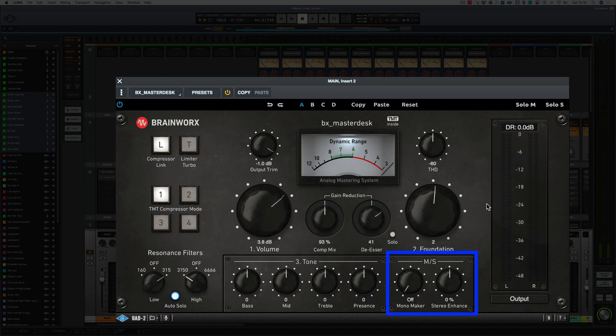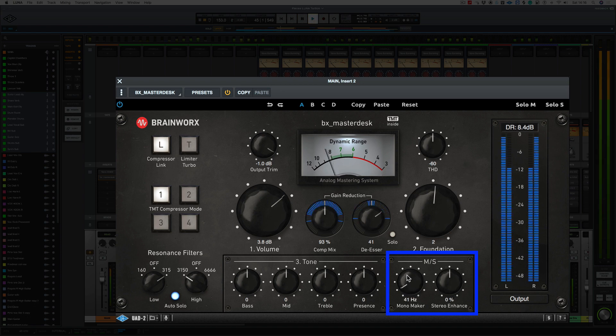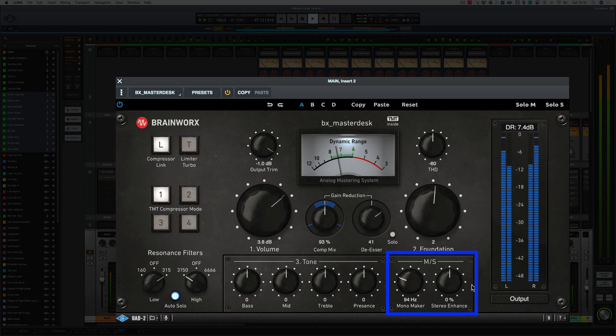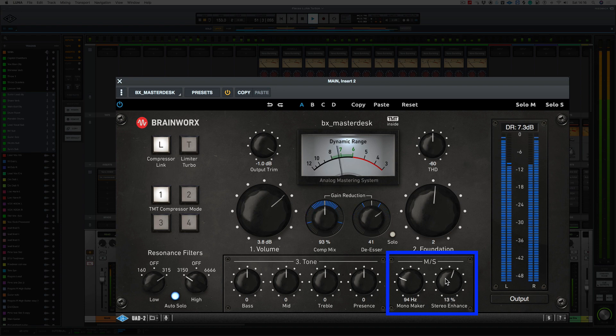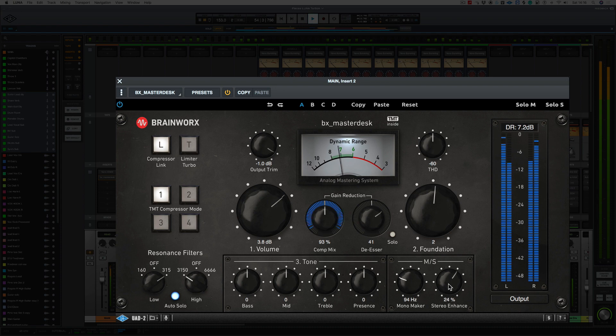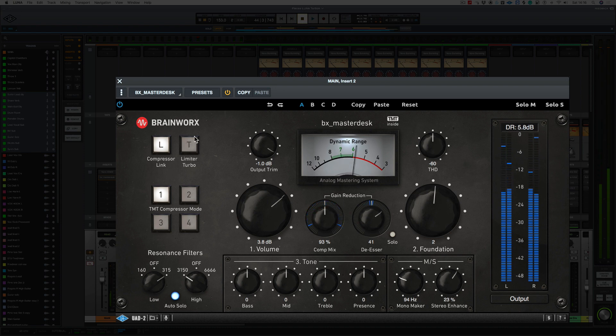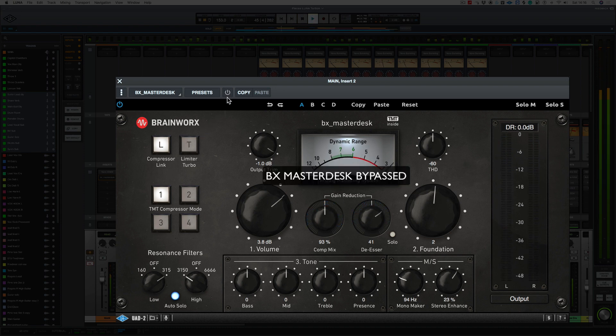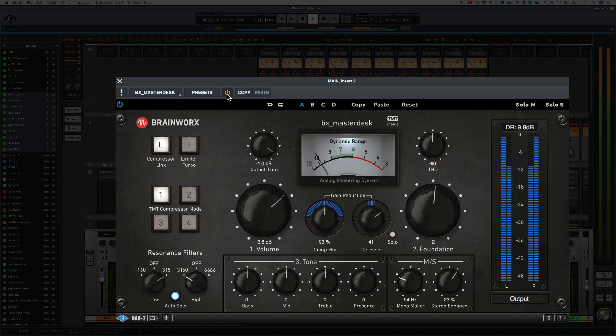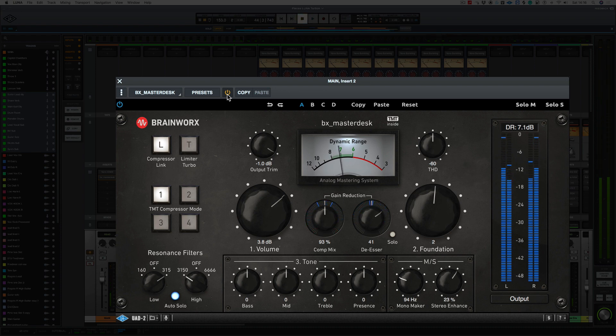The next controls down here are the MS controls. Now, this is the Mono Maker and the Stereo Enhancer. Now, the Mono Maker can make everything below a certain frequency mono. So I'm going to do this around about 100 Hz. And I can also enhance the Stereo Enhancer here. Okay, let's try that again and let's put it in Bypass. And let's bring it in. So already, we've got a massive difference.